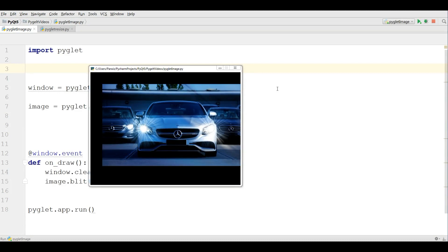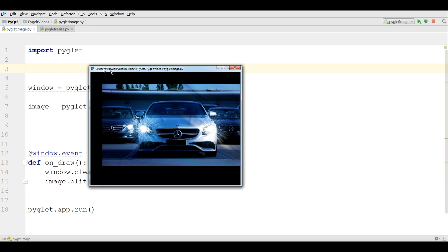Hello friends, I am Parwiz and this is our fourth video in the PyGlid library for multimedia applications and game development. In the last video I showed you how you can add an image to your PyGlid window application. In this video I'm going to show you how you can give a title, width, and height for your PyGlid application, and also how you can add an icon to your window.